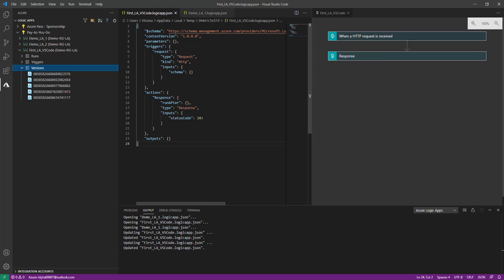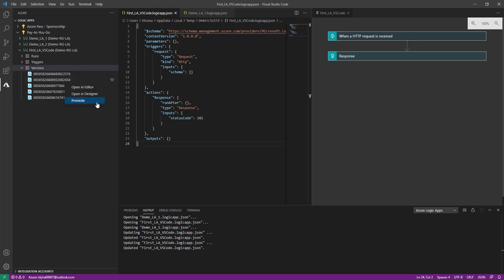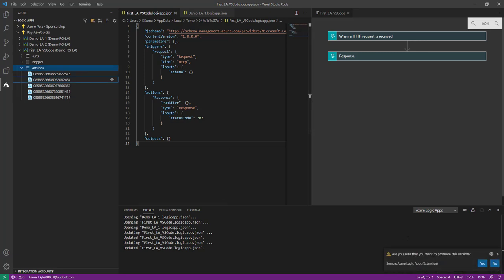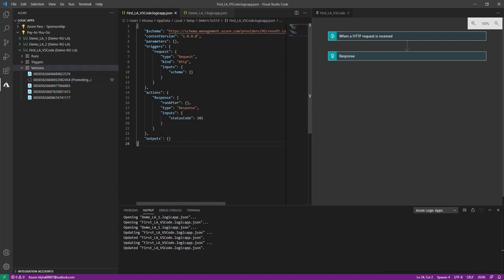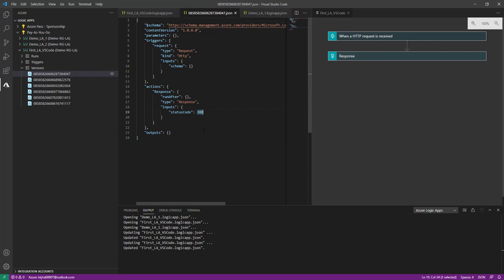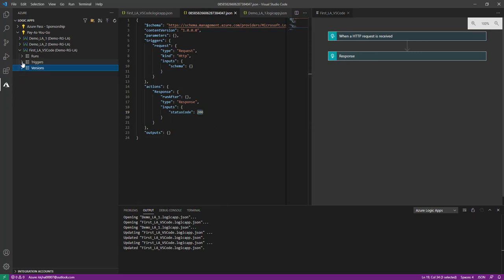My current version has status code 202, but now I want to revert to my previous version. I'll right-click and click Promote. It gives a pop-up: 'Are you sure you want to promote this version?' If I choose Yes it will promote to the older version; if I choose No it will keep the latest one. I'll click Yes — it is promoting. A new version is created and if I click on it, I can see the status code is reverted back to 200.